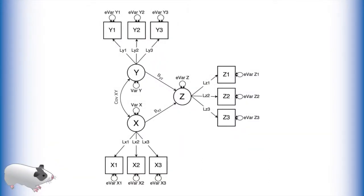This is a structural equation model, specifically a multiple latent regression.